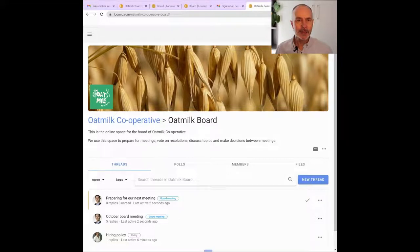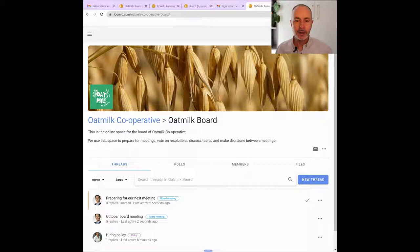Hi, I'm Michael. This video is to help members of boards and committees to get started with Lumio. Lumio is a private and secure service for your board or committee to talk about matters, make decisions and keep track of everything. Using Lumio between meetings means you can progress work and stay in context, so that when you do meet in person you can focus on what matters most.